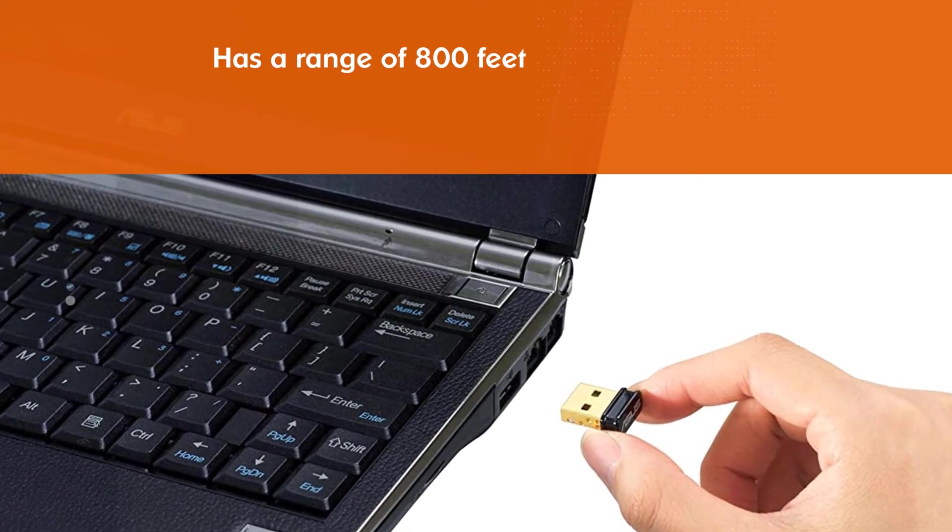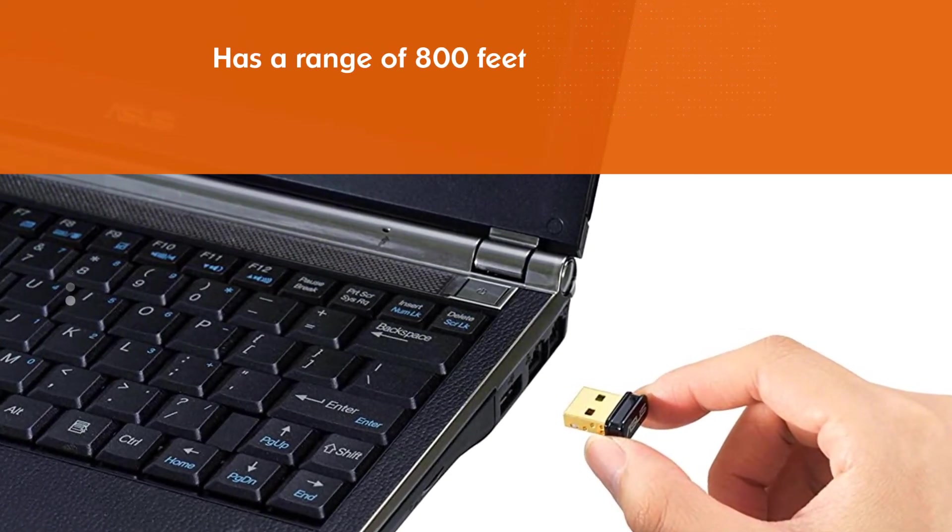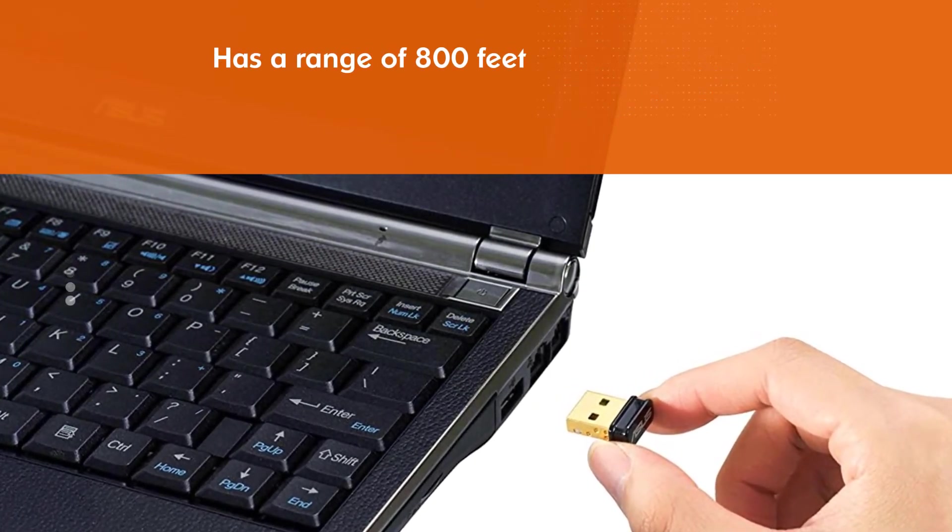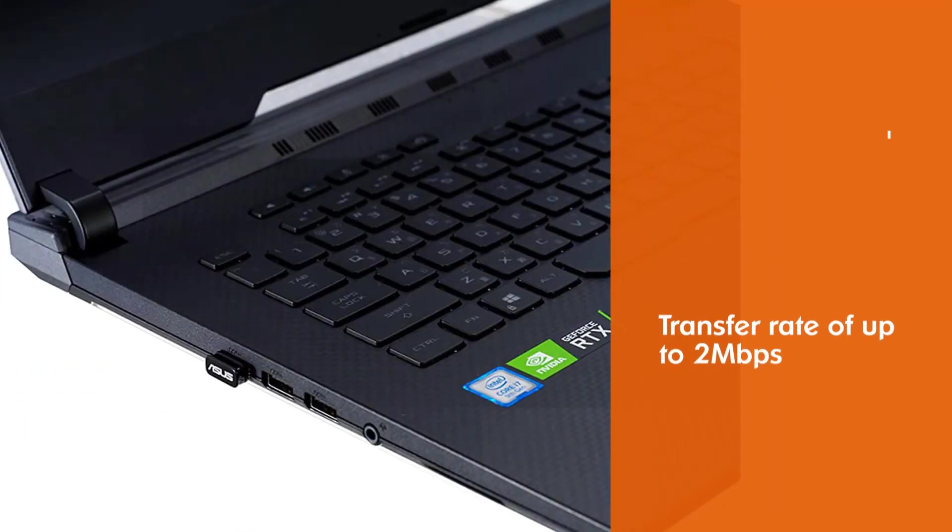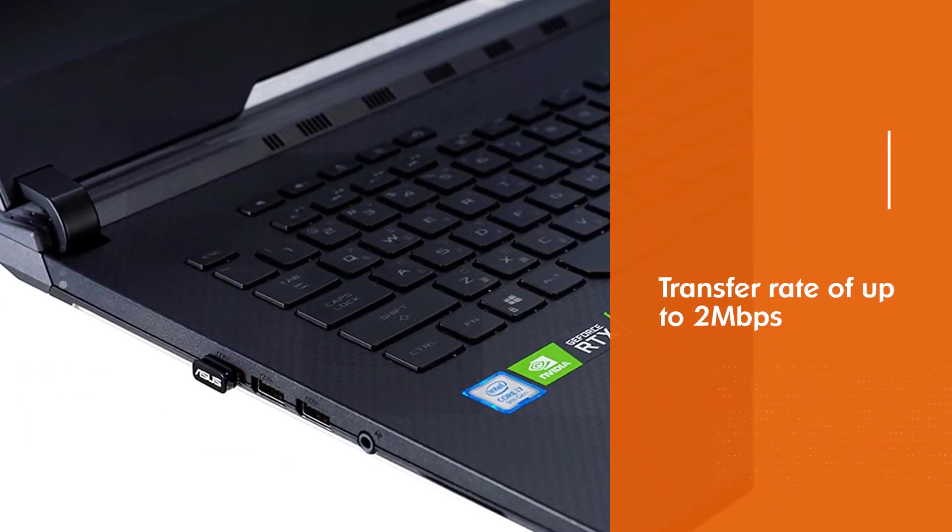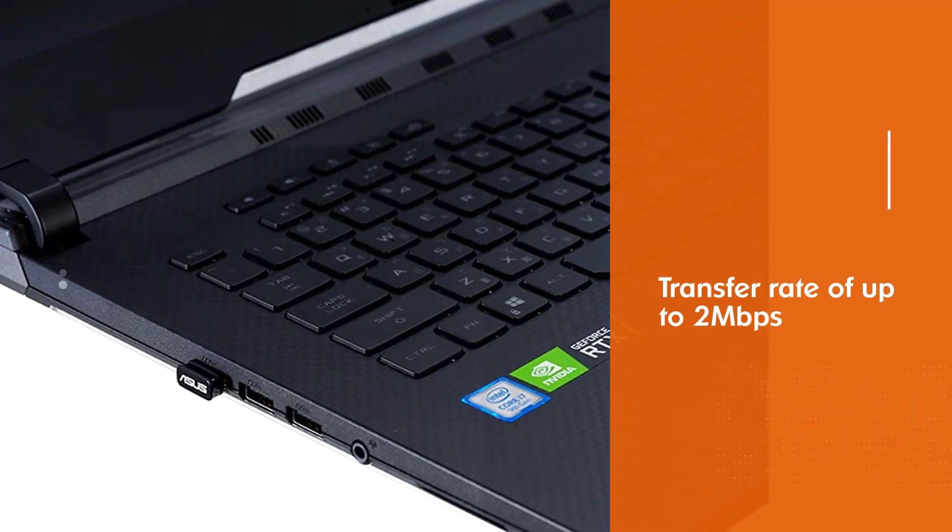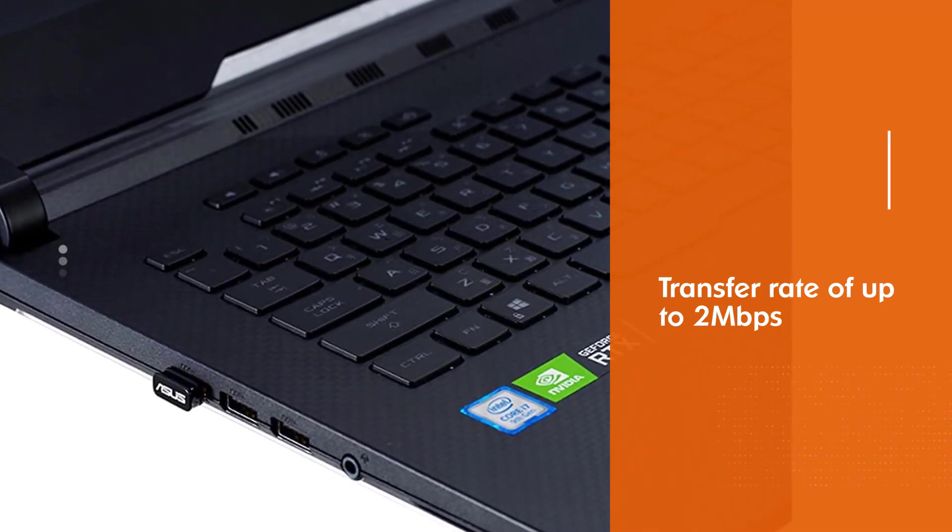This bump in range and speed gives the Esses USB BT500 4 times the range and twice the speed of Bluetooth 4.0 devices. Additionally, dual audio allows users to connect two audio devices to stream multiple audio channels simultaneously.